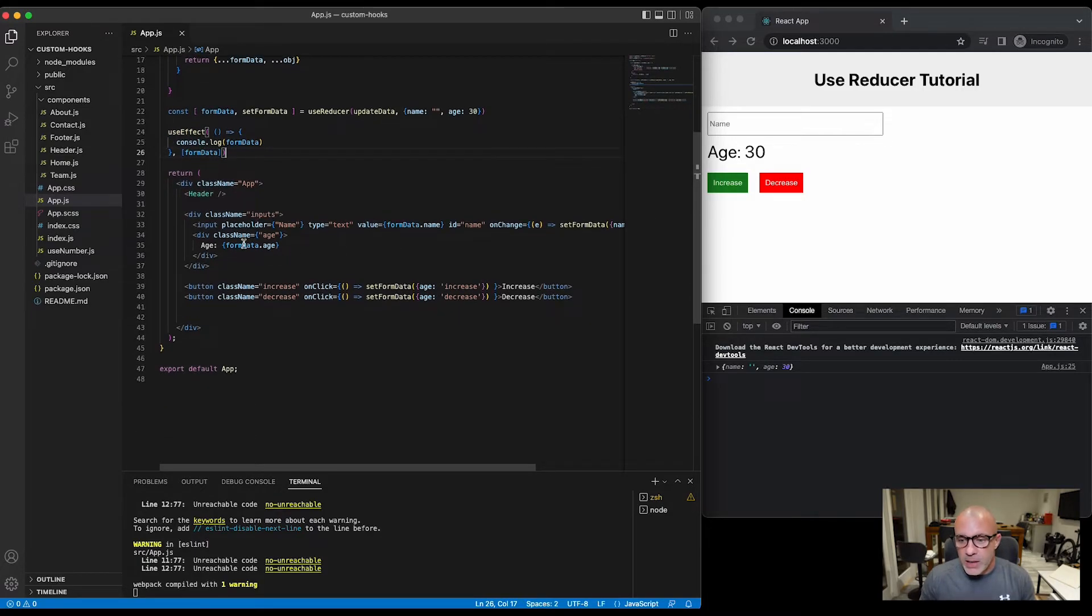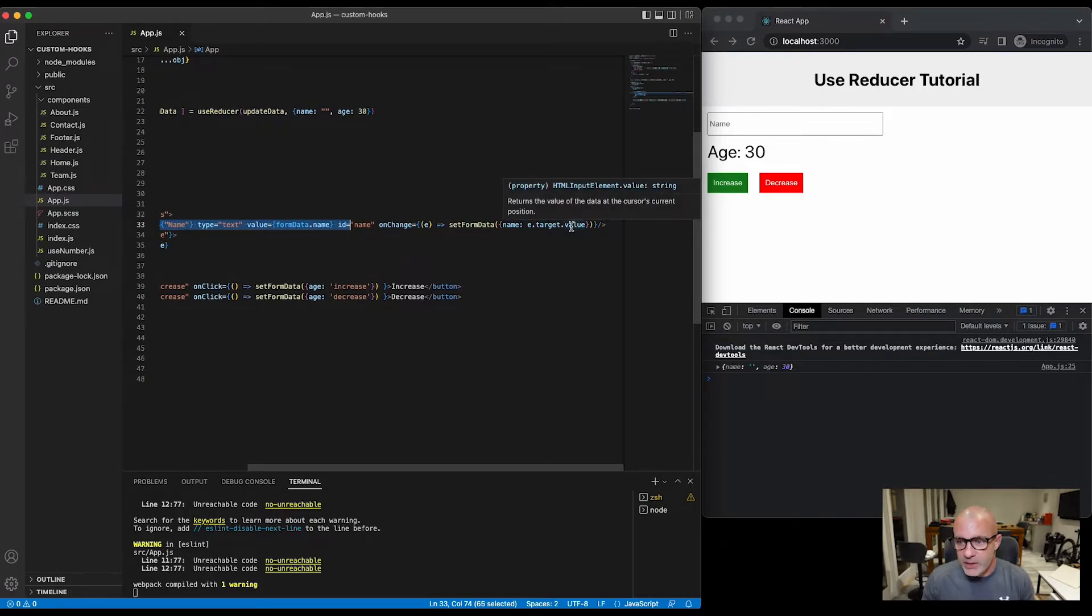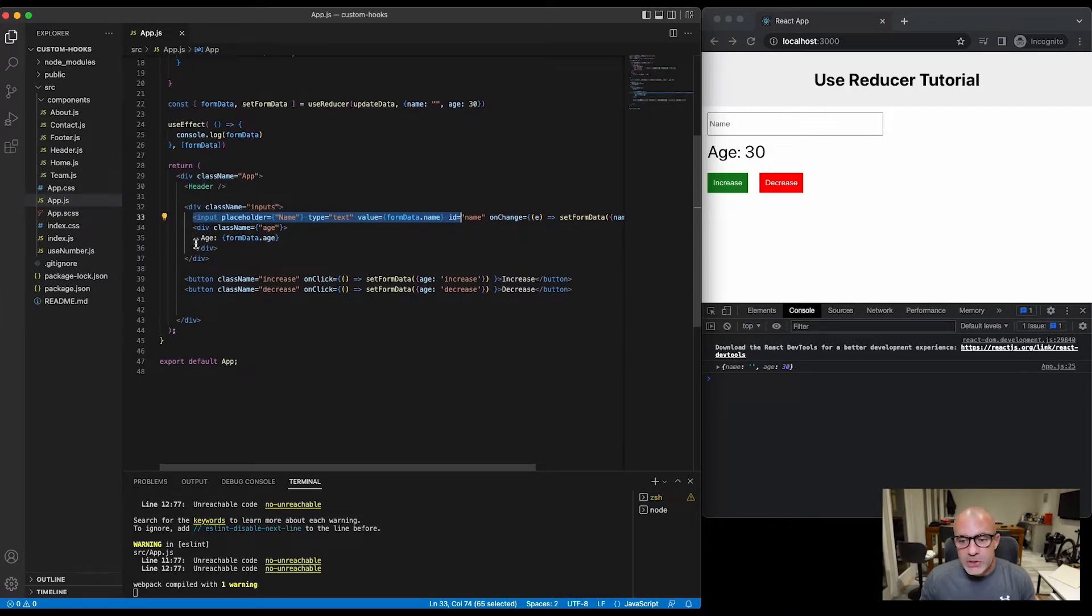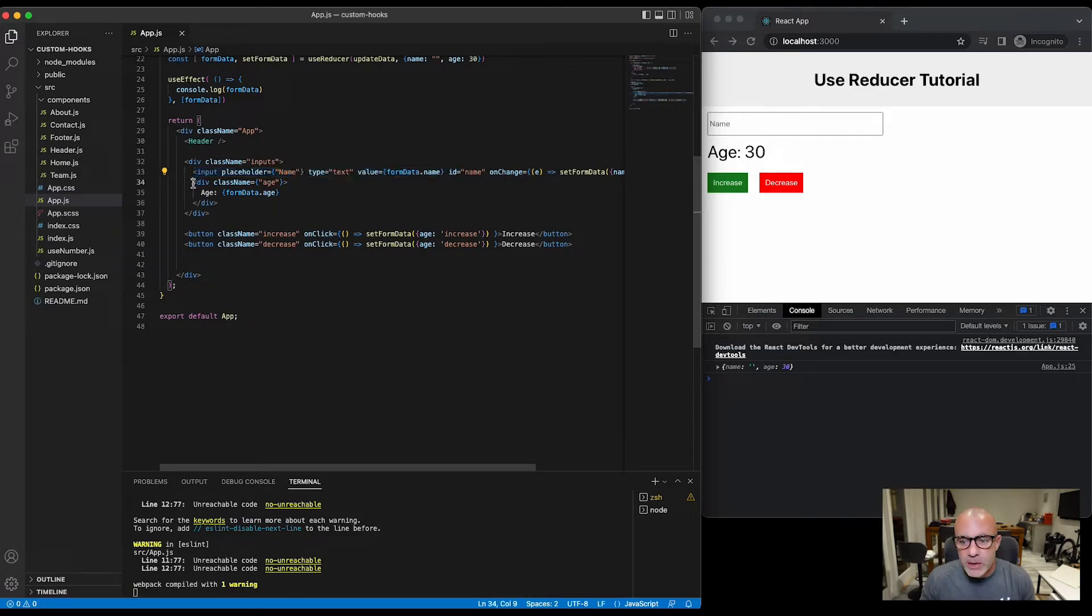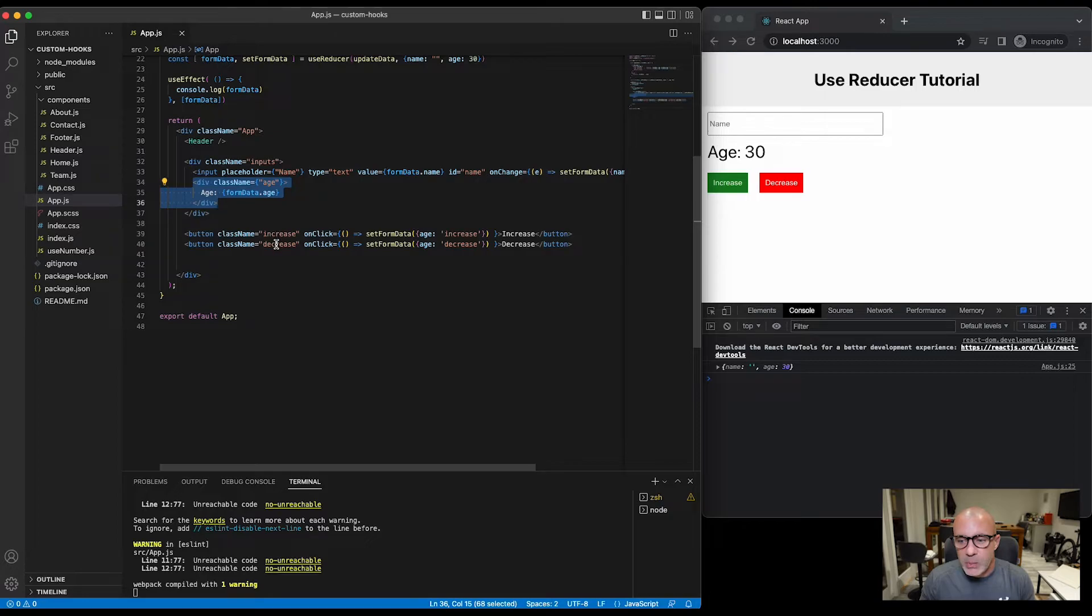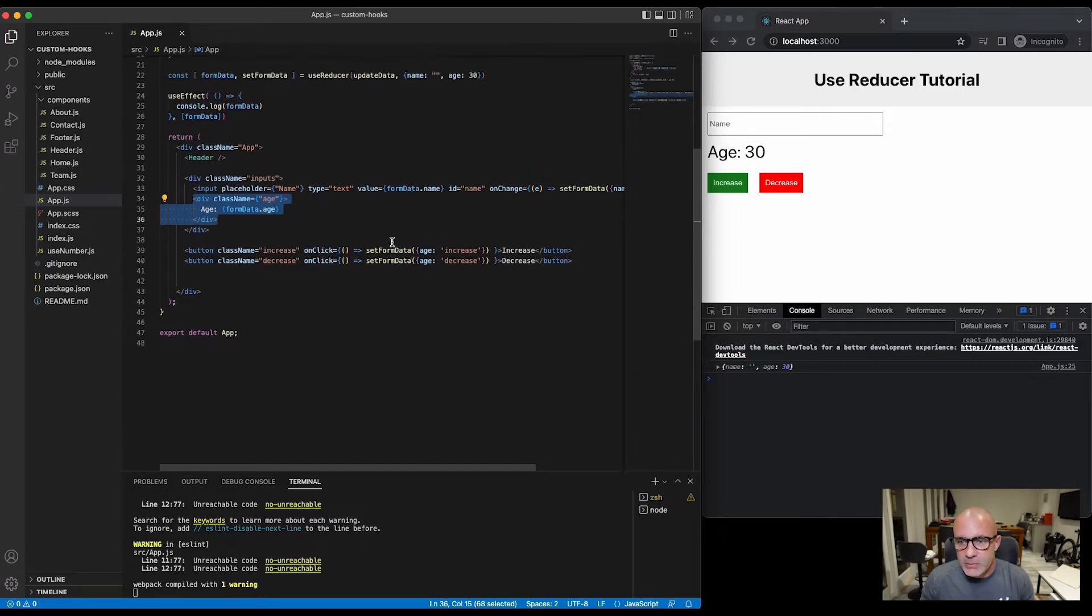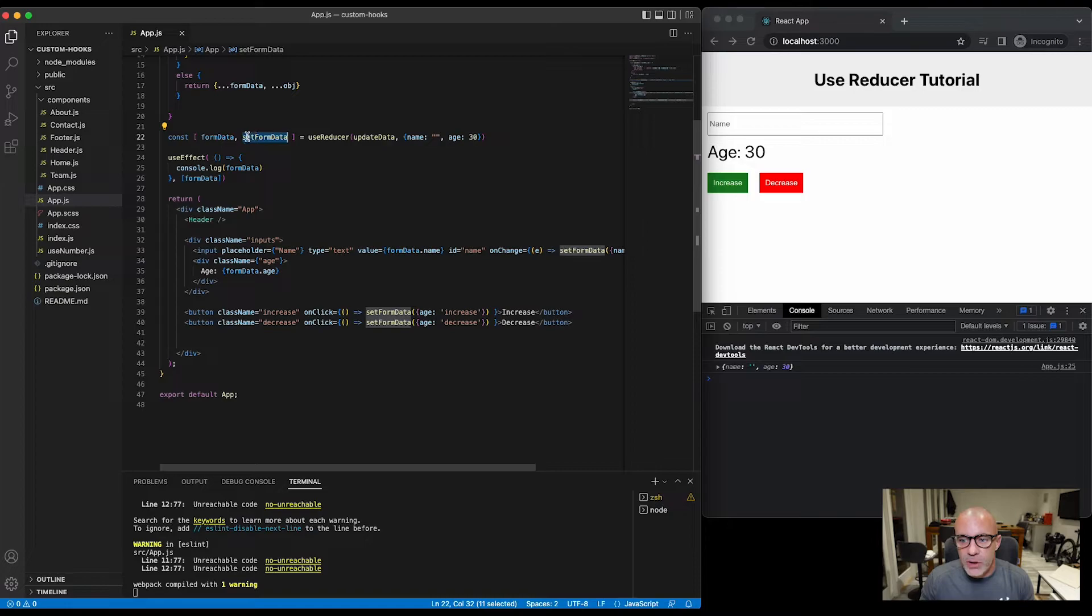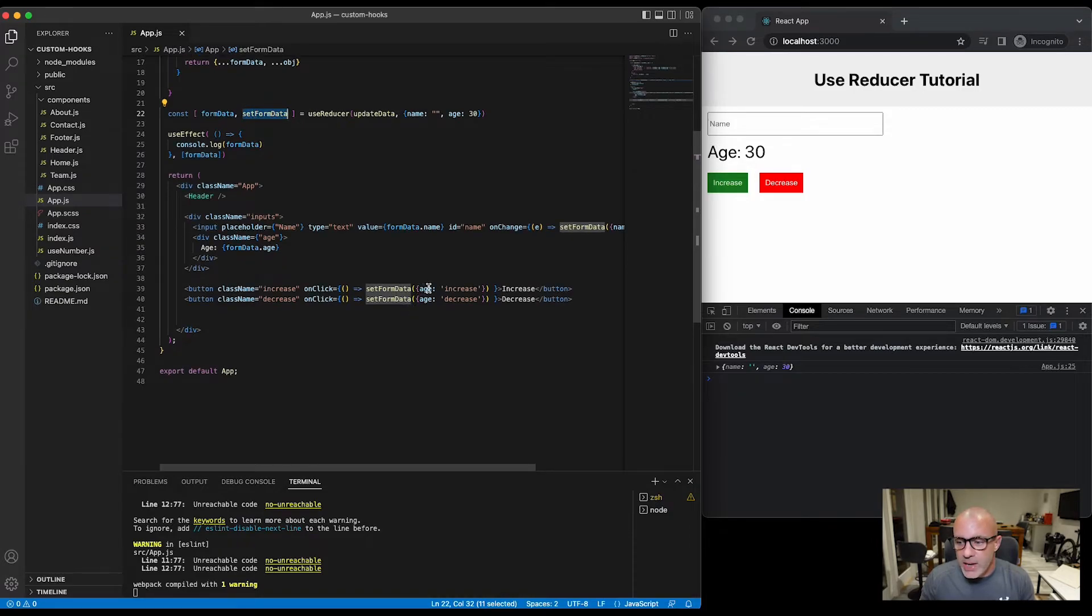And then we've got a name input as before which again is setting formData and passing the name with the value to update name in the state. But the change I've made is instead of having an input field for the age, I've turned it into its own div that's outputting formData.age and added two buttons, one to increase the age and one to decrease the age. And the onClick functions are calling setFormData, so we're calling the updater function of our reducer hook and then we're saying age increase and age decrease.